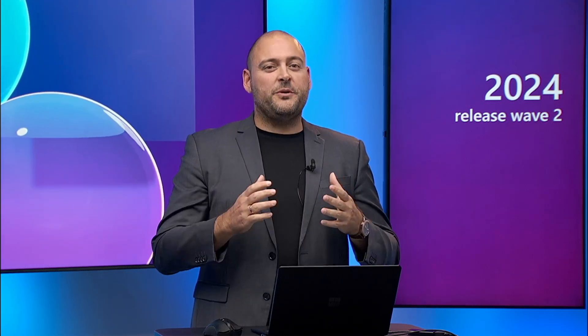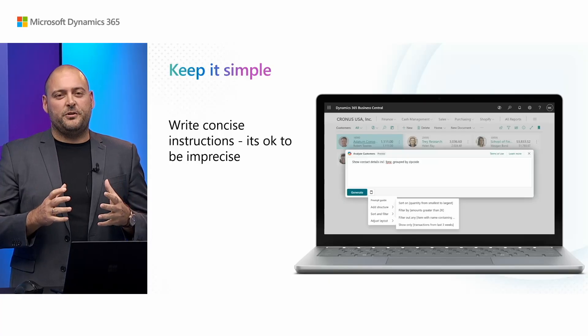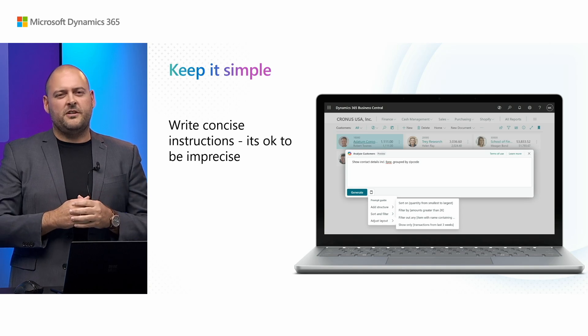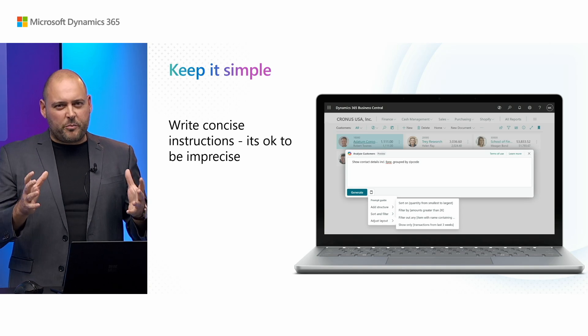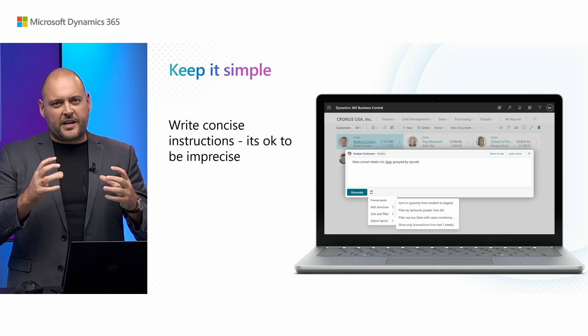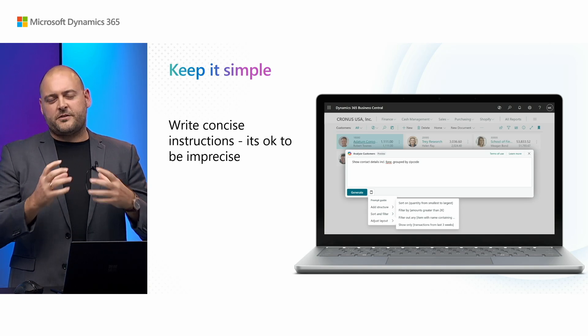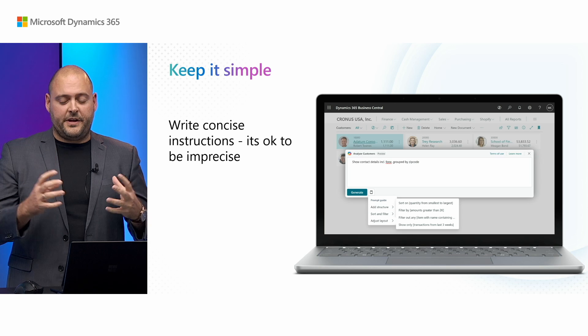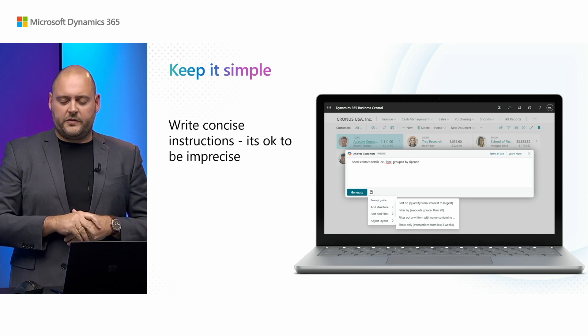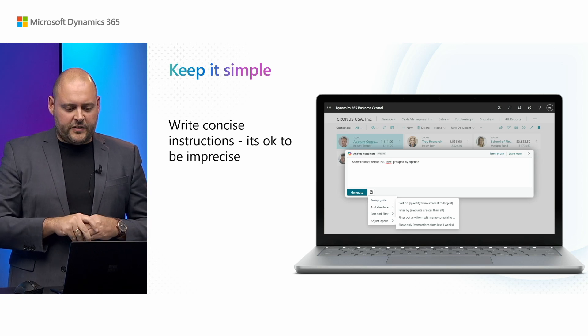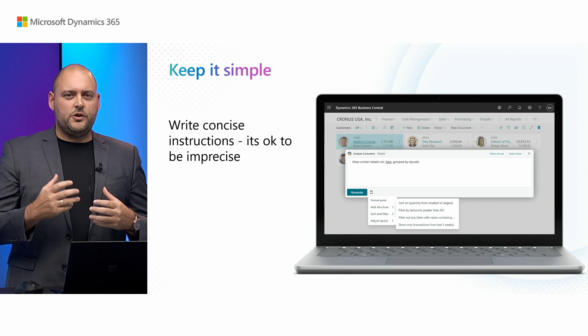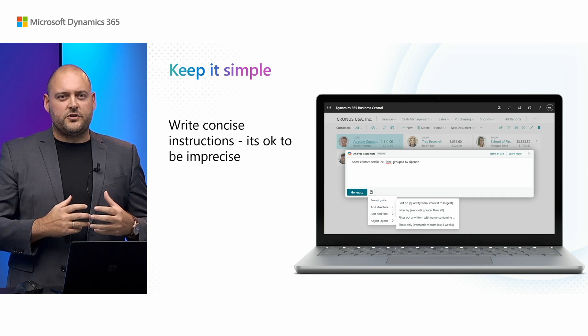So the next tip will really help you improve how you prompt and how you send messages to Copilot. Start by keeping it really simple. Keep your messages very concise. Don't use long paragraphs or multiple sentences which ask for a lot of different things. Try to keep it real short. And if you're not sure what to ask for, use the prompt guides to help you.